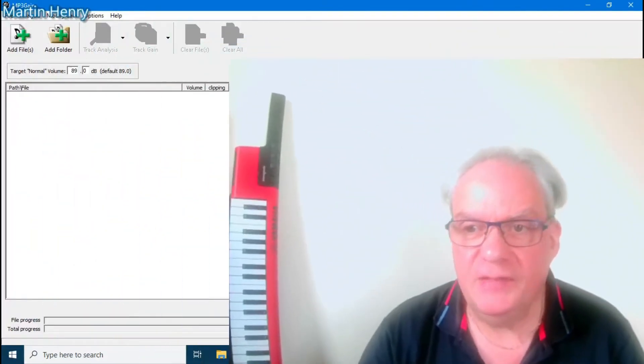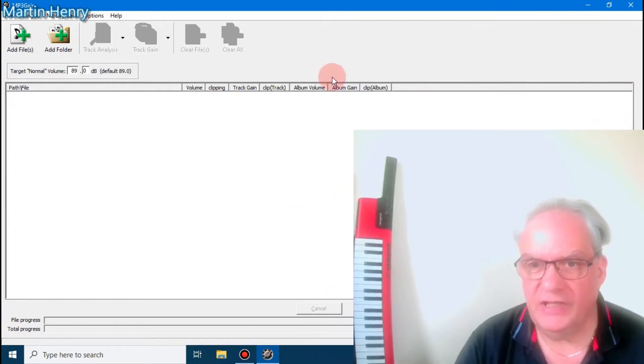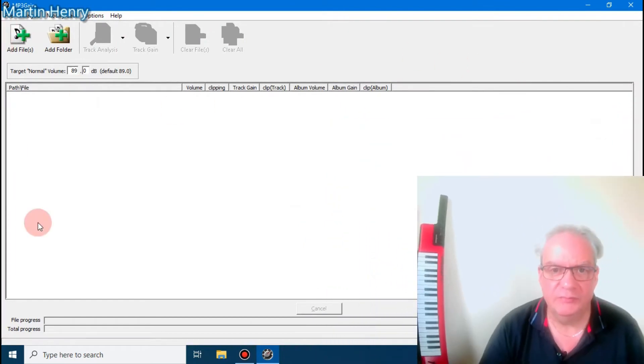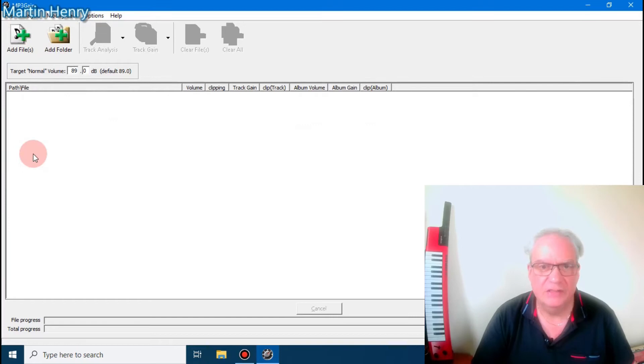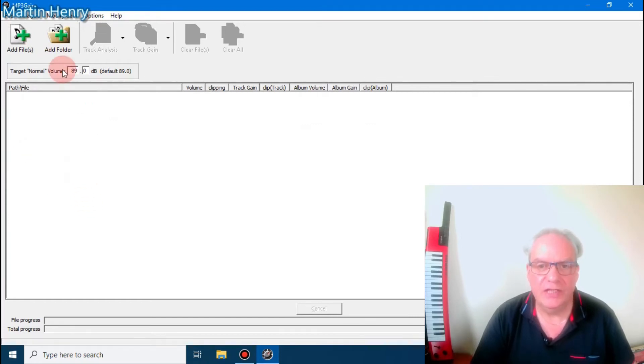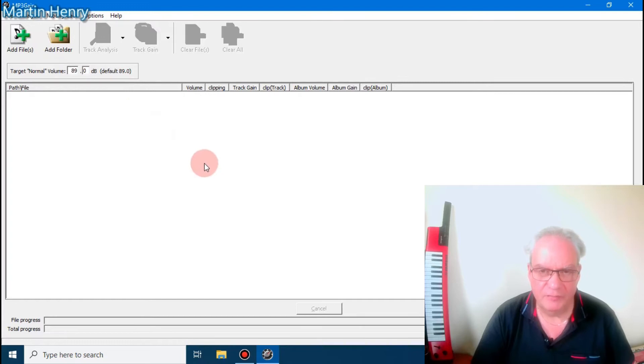You can put any MP3 track, it only works with MP3s, so you can load any MP3 track in here and then you can adjust the normal volume of them.